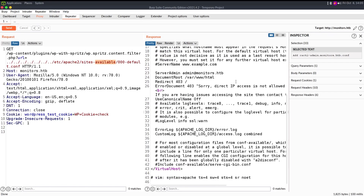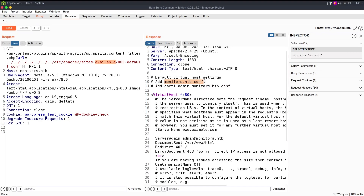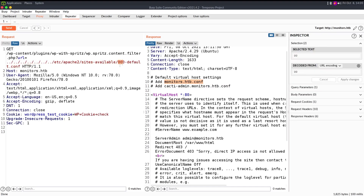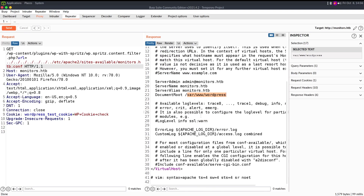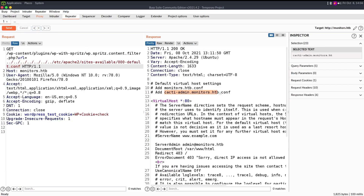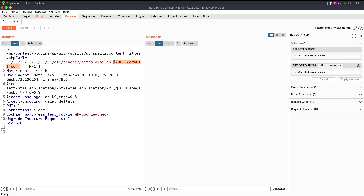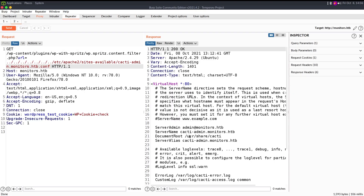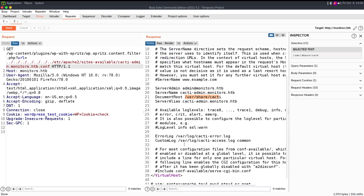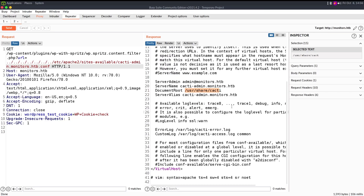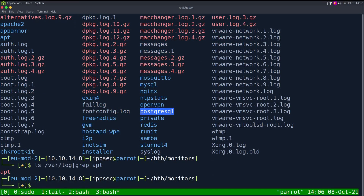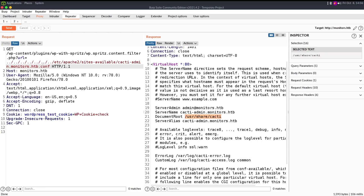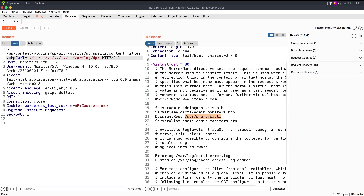Reading monitors.htb.conf shows it's the WordPress site at www root. Reading cactiadmin.monitors.htb.conf shows it points to /usr/share/cacti — this is installed via the package manager. We could also have found this via the dpkg log, since the package manager log is readable at /var/log/dpkg.log.